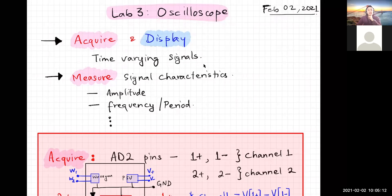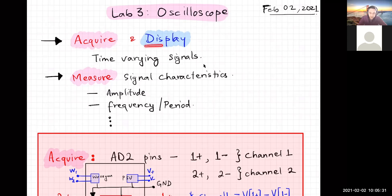An oscilloscope is basically a time-domain voltmeter that makes time-resolved measurements and also has a display unit attached to it. What it does is acquire and display time-varying signals. You can use it to measure different characteristics of the signal, including amplitude, frequency, and period.